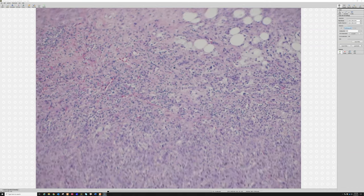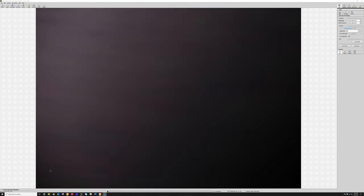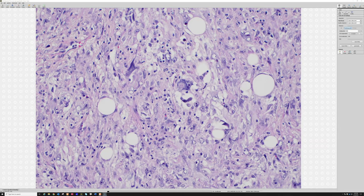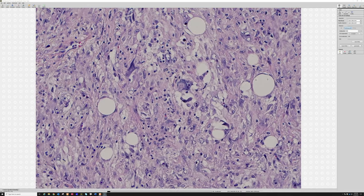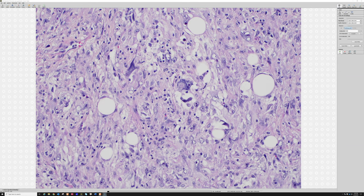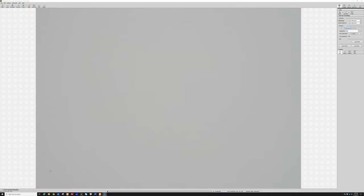Myxofibrosarcomas often have pseudolipoblasts, which are bubbly mucin-filled or myxoid-filled tumor cells. We've really hit on all those points, and you can watch the longer video for more information. This is myxofibrosarcoma — be on the lookout, because you will probably encounter this tumor at some point during your career, maybe even multiple times. Thanks so much for watching; I hope you found this useful. Have a great day.